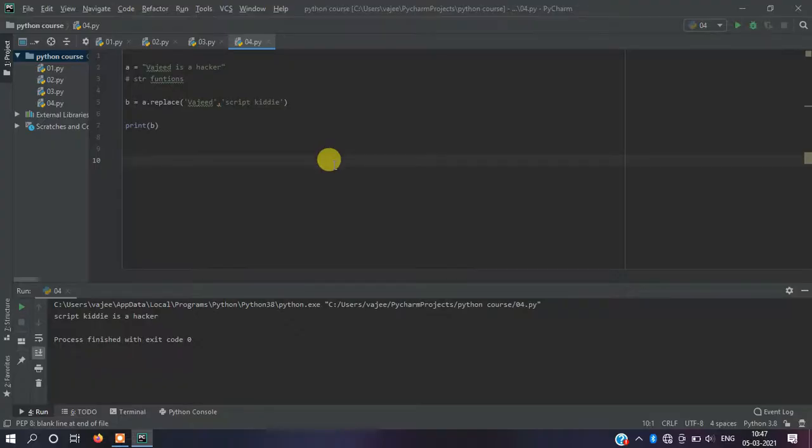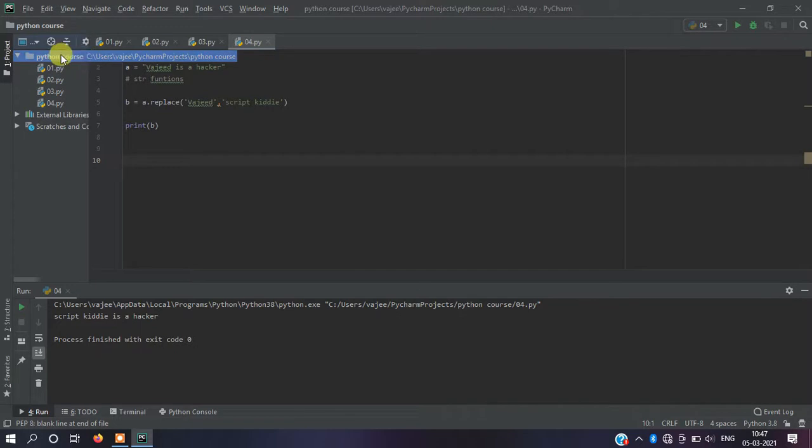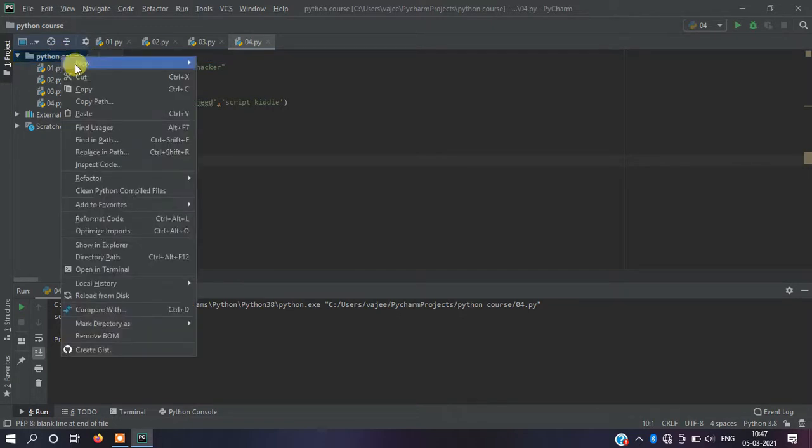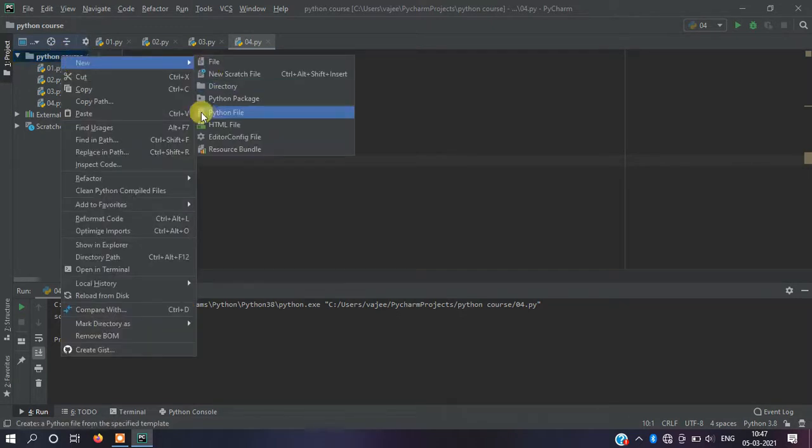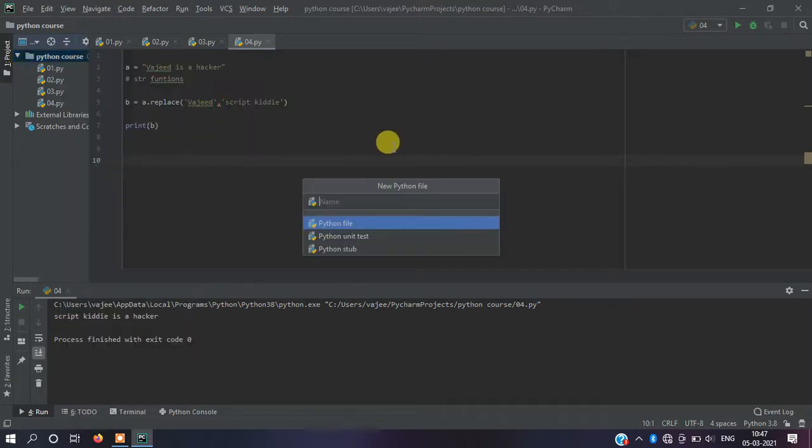Let me open another file. We'll create a new Python file. Tutorial 05 and save.